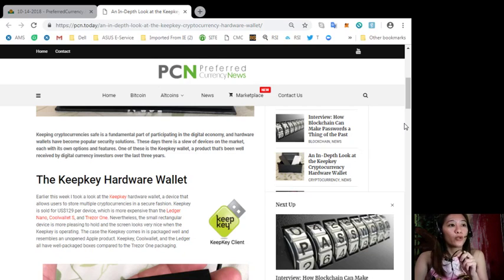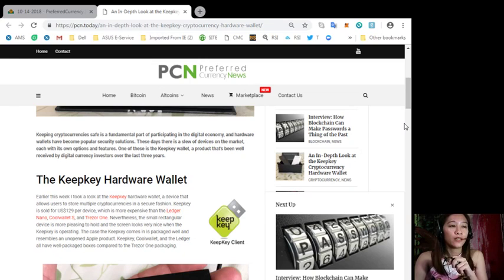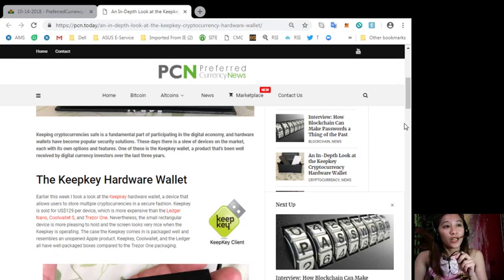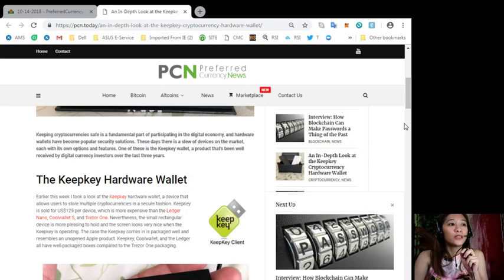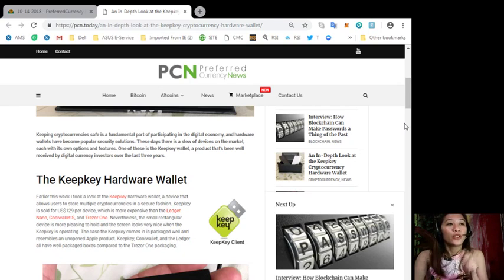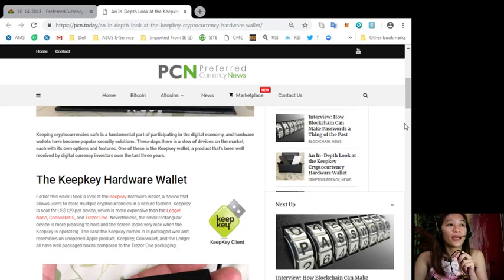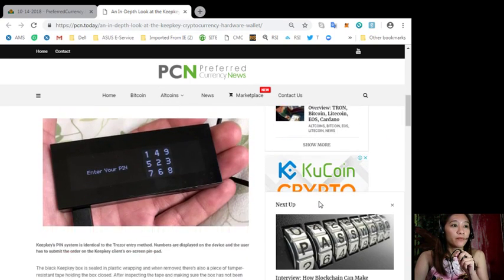Nevertheless the small rectangular device is more pleasing to hold and the screen looks very nice. The case the KeepKey comes in is packaged well and resembles an unopened Apple product. Now KeepKey, Cool Wallet and the Ledger all have well packaged boxes compared to the Trezor One packaging.